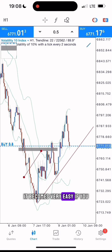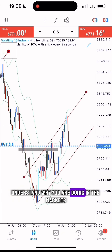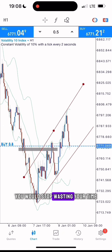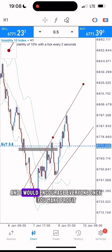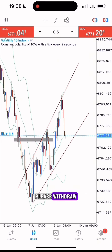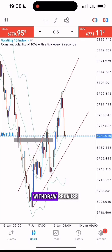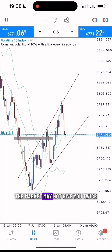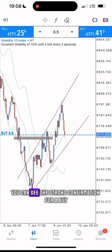It becomes very easy if you understand what you are doing in the markets. You would stop wasting your time. I would encourage everyone: once you make profit, please withdraw — do not be greedy, because the market might not give you twice. At this moment you can see the strong confirmation for a buy.